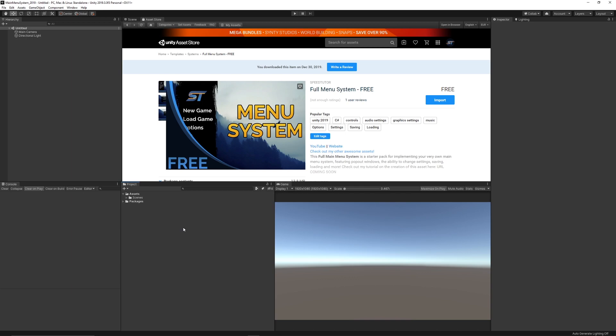Hey guys, so I'm going to give a demo of the basic setup of my free menu system in Unity 2019. You can find it on the asset store. You can go to the link in the description or you can find it by typing in free menu.